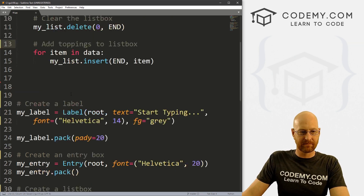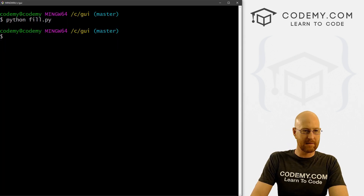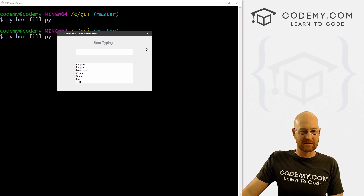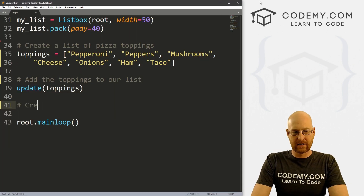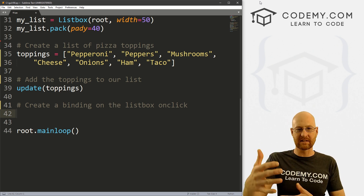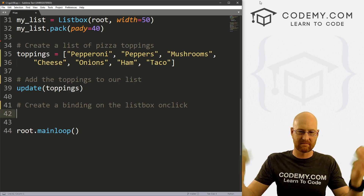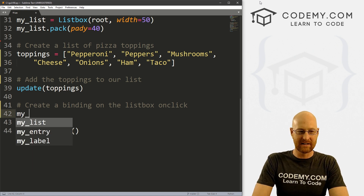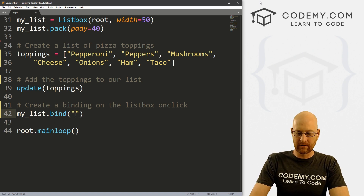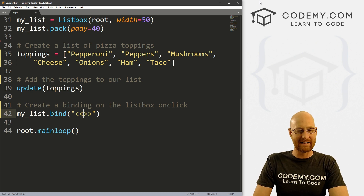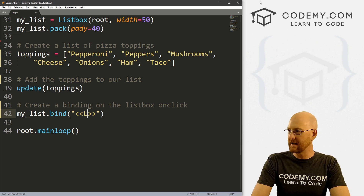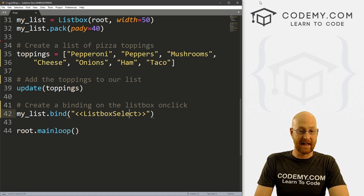Let's go ahead and save this — we called update() down here — and run it really quickly just to make sure that worked. When the program starts, our list is automatically added to our listbox. So okay, that's looking good. Now let's create a binding on the listbox for on-click. So if we click on one of the items in our listbox, we want it to appear in the entry box. Let's call my_list.bind(). For listboxes, we use double brackets, which is sort of weird — usually we just do single brackets. And the binding we want is ListboxSelect — notice both L and S are capitalized.